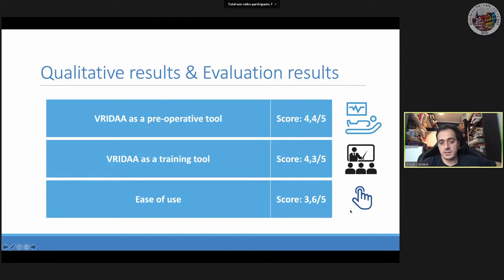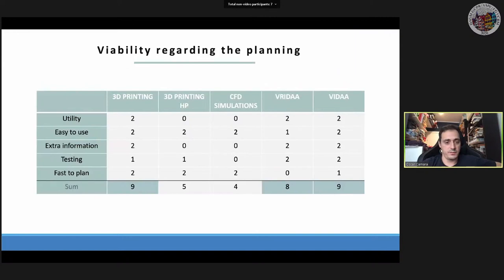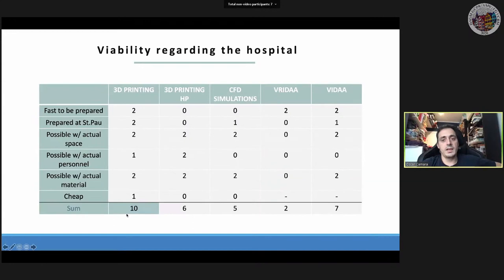We are currently doing a study comparing this VR platform with the web-based version and 3D printing, to see which approach best supports planning of these interventions. Even with the current proof-of-concept VR environment, results are quite similar to the web-based version and 3D printing for planning. However, for the technology to be translated into the hospital, a lot more work is needed.